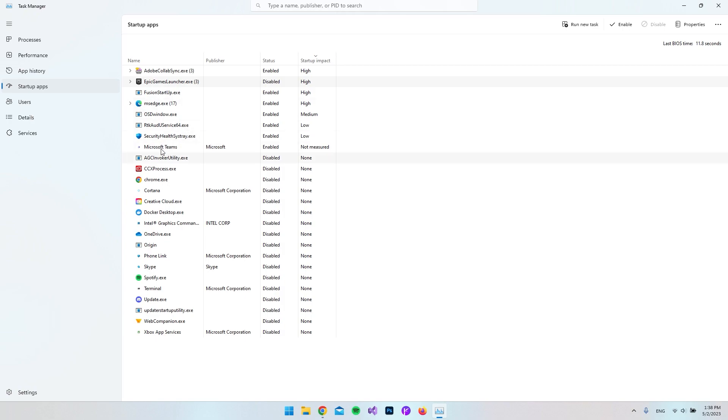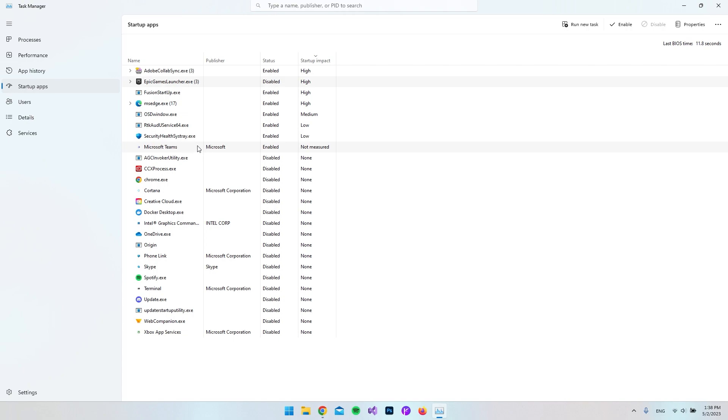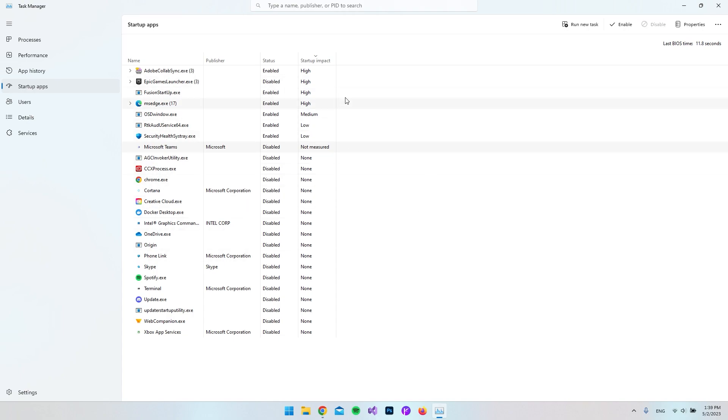But again here you can see I also have Microsoft Teams and I'm not using that at all. And it's not even measured on the startup impact. So just to make sure that doesn't interfere with my startup, I can go and right-click and say Disable.